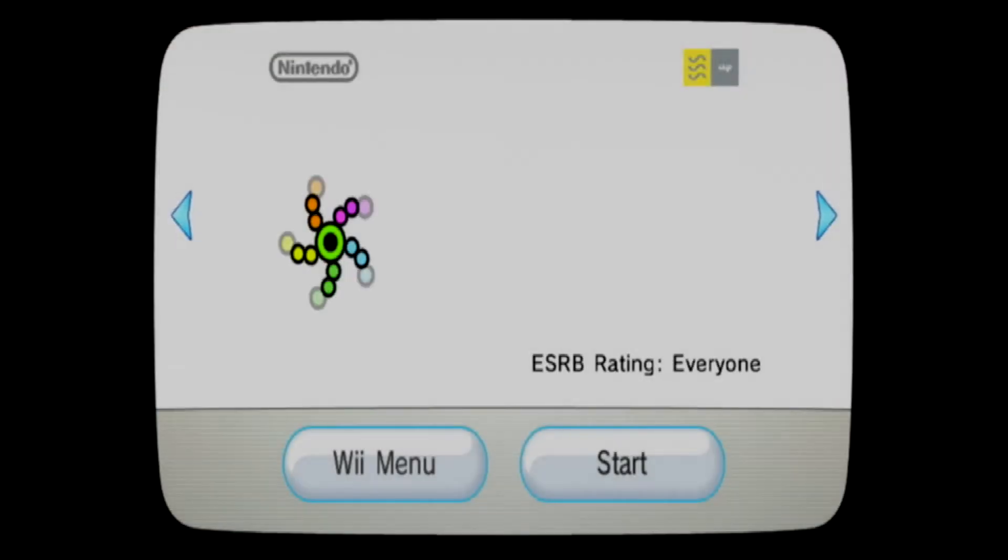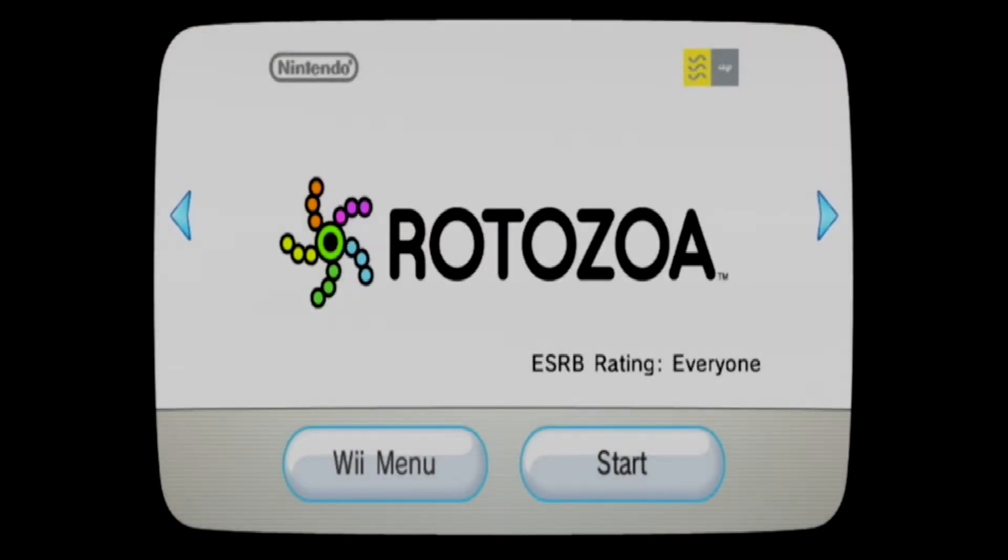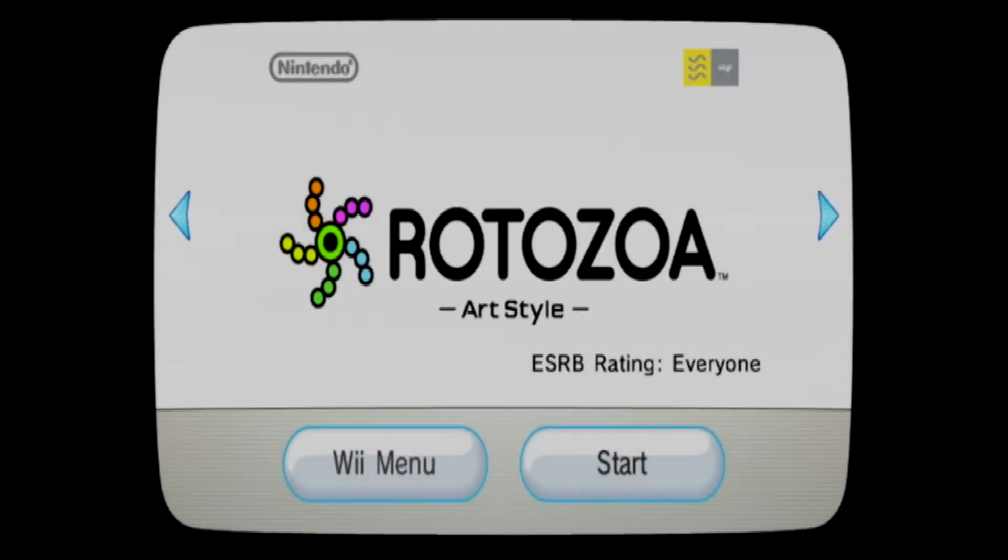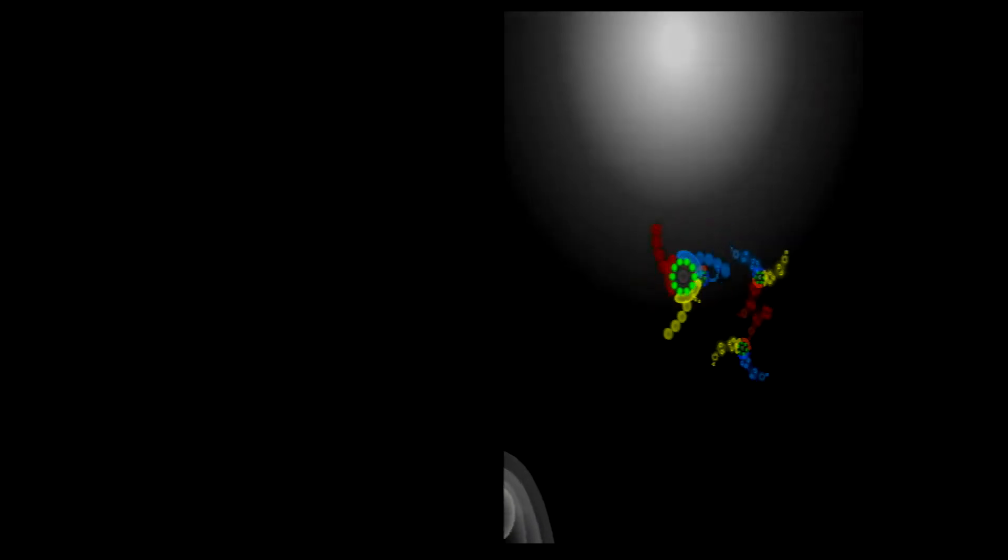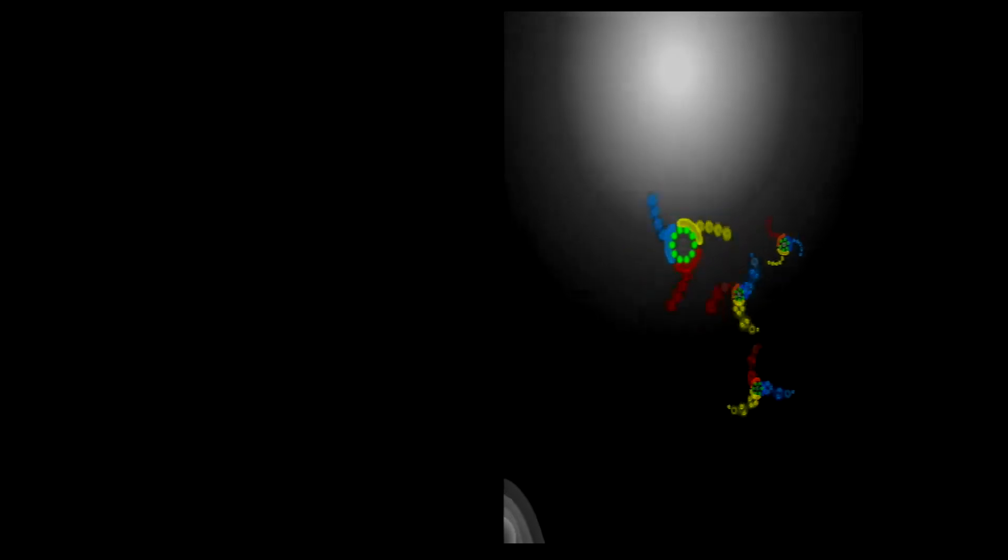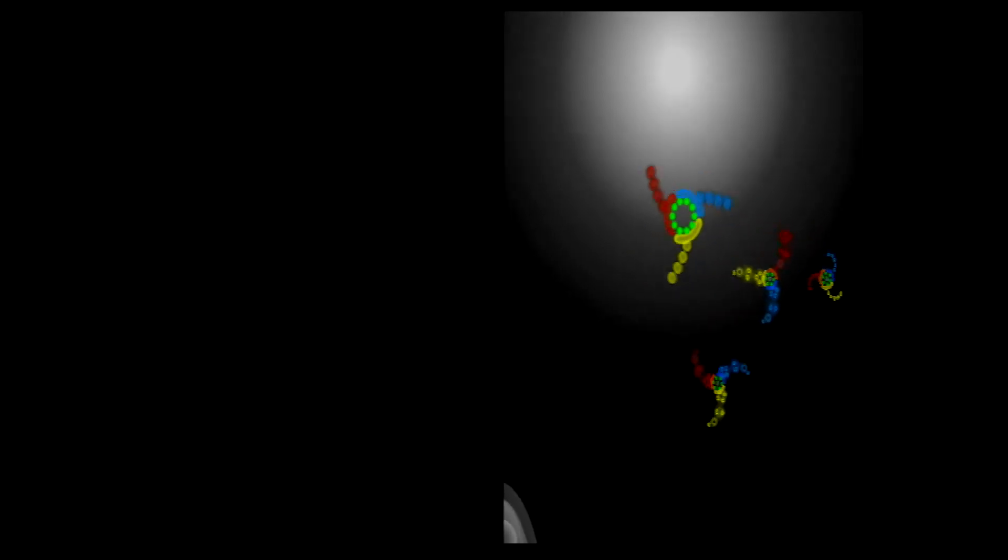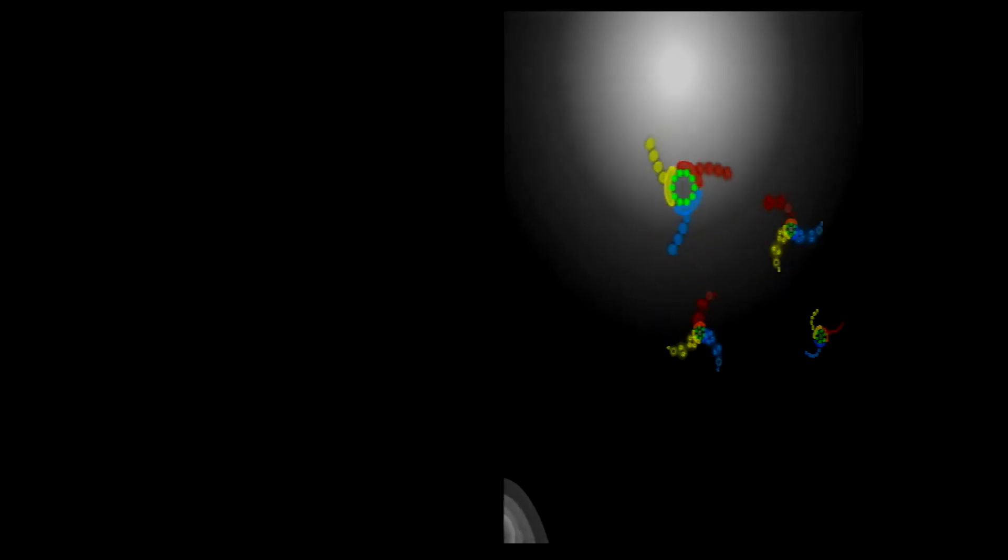So let's take a look at art style Rotozoa. Rotozoa was released in 2010 for the Wii Shop and is one of five in a string of games that focus on simple gameplay concepts with intuitive pick up and play controls called the art style series.